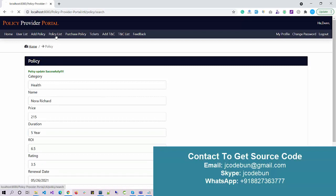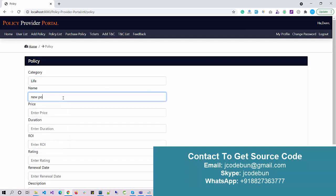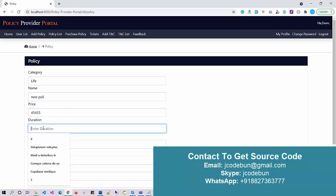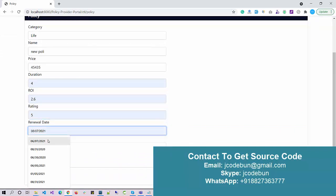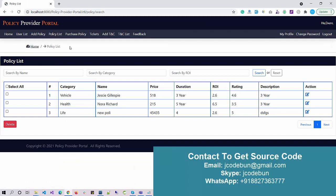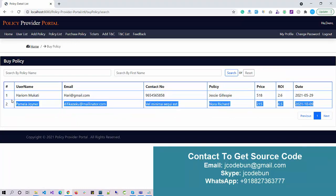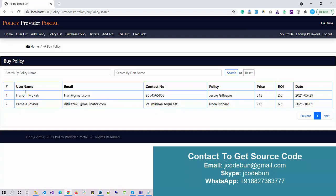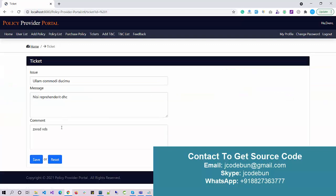Let's add a new policy and save it. The new policy is now there. When I go to Purchase Policy I can see the list of policies purchased by customers. As admin I can check these things and also search by policy name or customer first name. Under Tickets, if any customer submits an inquiry or ticket, I can check the tickets here as admin, edit them, and add comments.